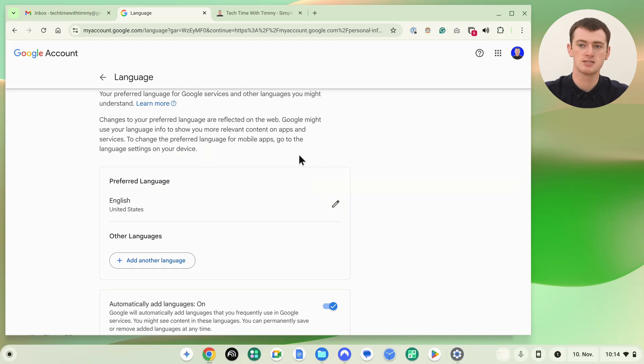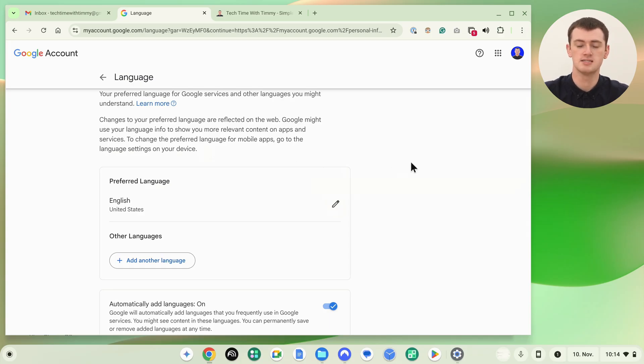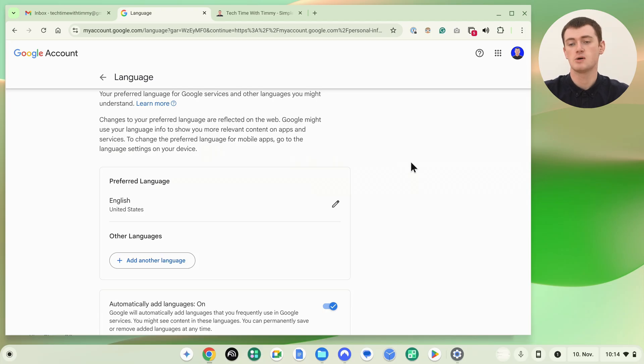Right now, as you can see, it's all in English, even though the Chromebook is set to German. But that's how it's done.